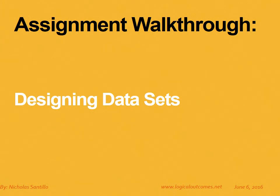Hello and welcome to this assignment walkthrough video for the DHIS2 curriculum developed by Logical Outcomes. My name is Nicholas Santillo and in this video I'm joined by Georgie Chakarov and together we look at designing data sets or customizing how your data sets look within DHIS2.